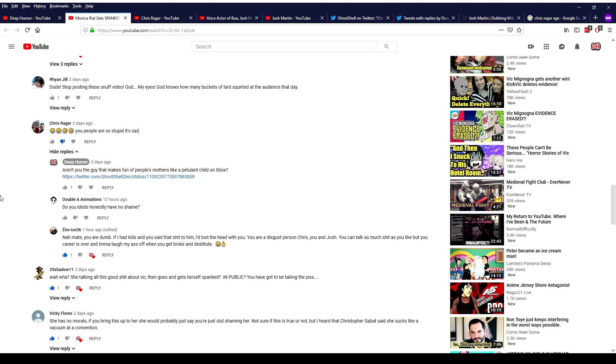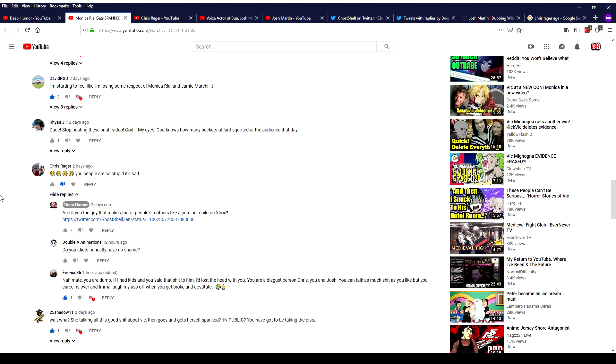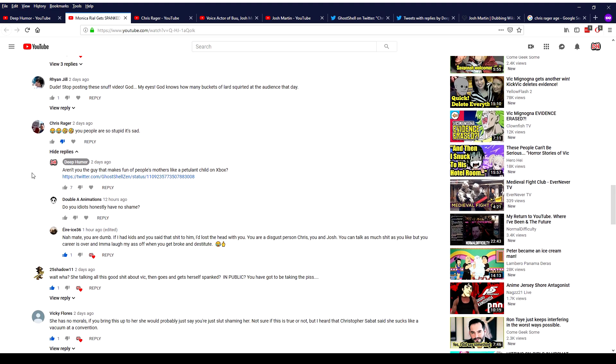But anyways Chris Rager, aka the voice of Hercule, commented on the video and said you people are so stupid it's sad. So I responded with aren't you the guy that makes fun of people's mothers like a petulant child on Xbox?